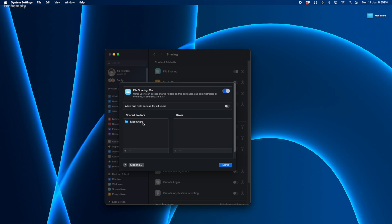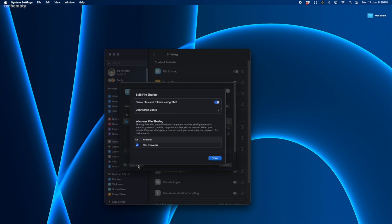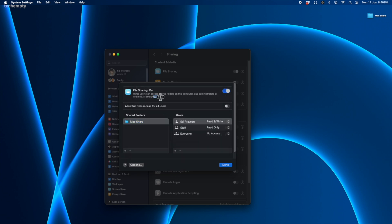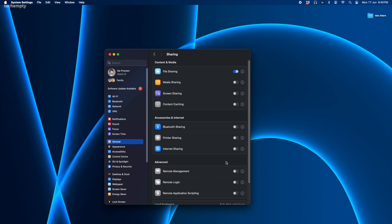Select the folder and under Users, change everyone to No Access. This prevents unknown users on your network from getting into your files. Next, click Options and make sure SMB is enabled and your user account is checked. Note down the IP address shown here — we'll need that later. Hit Done to save.